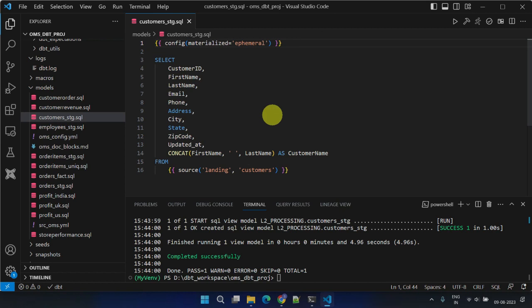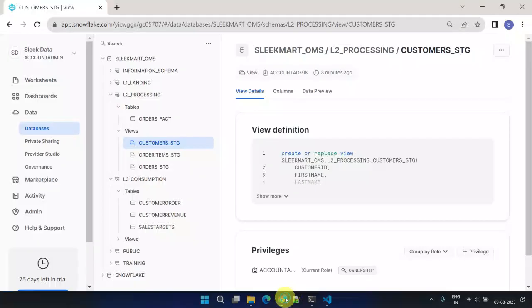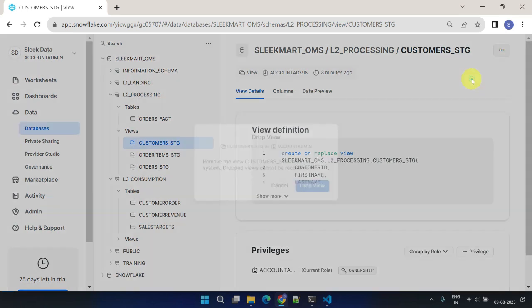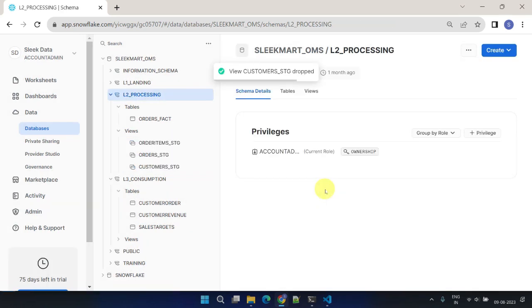The dependent models may get materialized either as a table or view, but the model that was materialized as ephemeral doesn't directly materialize as an object in the data warehouse. After setting up the ephemeral materialization for our customer stage model, let's now move forward and delete the existing object from the data warehouse.